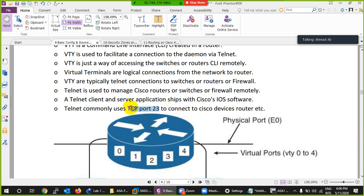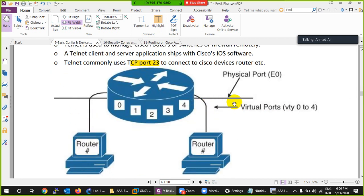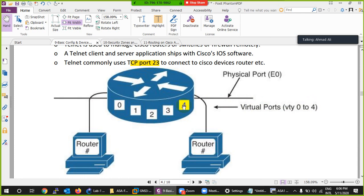Telnet uses TCP port number 23. Regarding VTY lines, it's up to you how many lines your device supports and how many you enable. Even though you have only one physical interface, at a time many people can connect to your device remotely using the same physical port - but virtually so many users can connect and configure it at the same time.